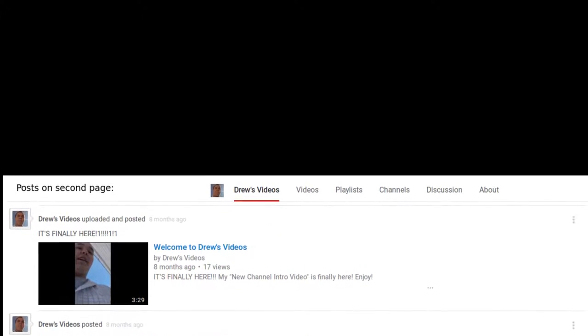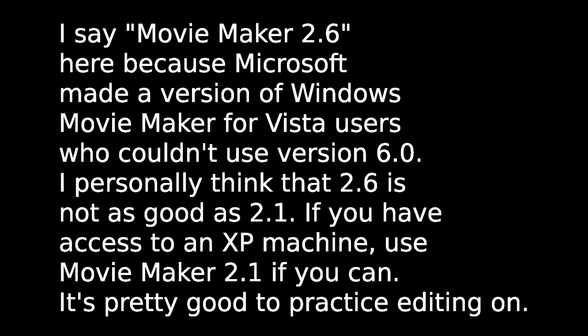But all that changed around late September, early October when I got my new desktop computer that could actually handle making videos and rendering them out in high definition with a real video editing program, not Windows Movie Maker 2.1 or 2.6.